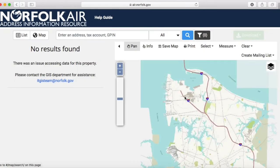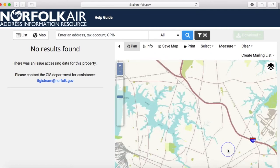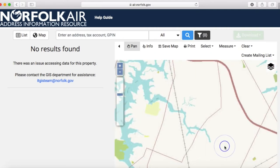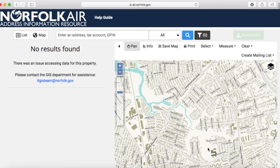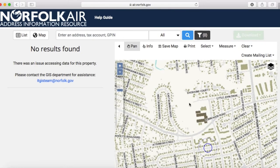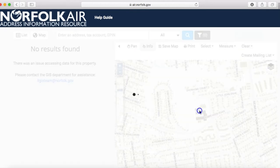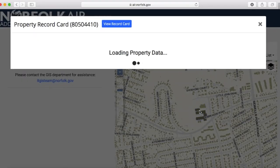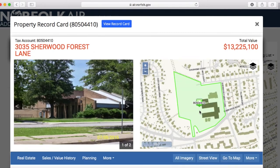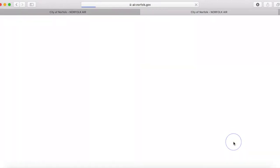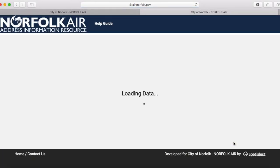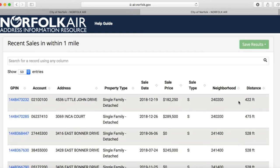Say I was thinking about moving near the Sherwood Forest Community Center. If I didn't know the address but knew where it was, I could use the map. I would zoom into the location, then select the Info tool and click on the property. If I click on the More tab, I can find Area Sales. Someone savvy with a spreadsheet can download the information and do a statistical analysis.